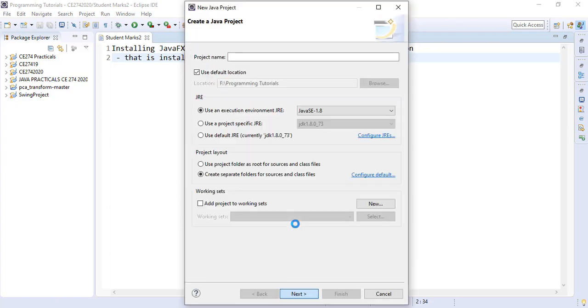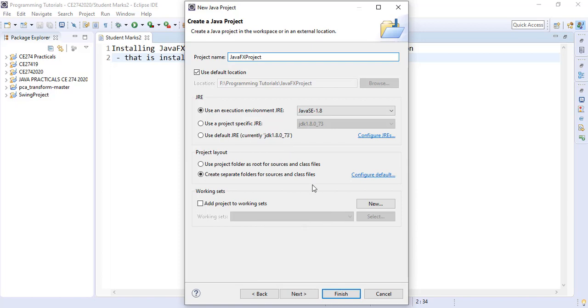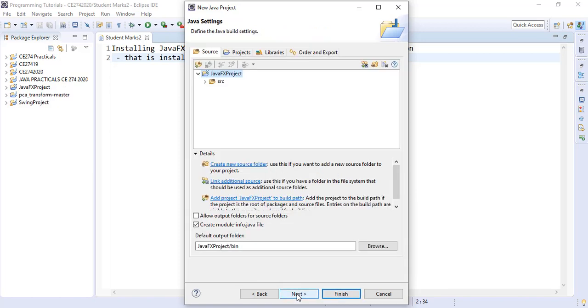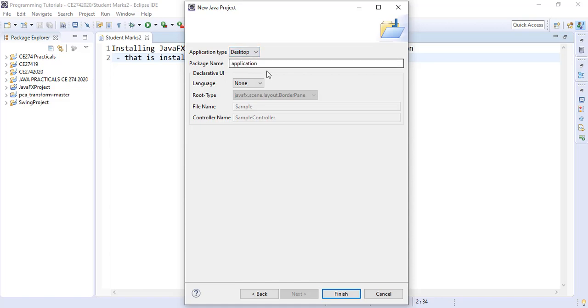We give it a name. Click on next, click on next again. Here we need to tell what type of application we are developing. Is it a mobile or desktop application? We select desktop.